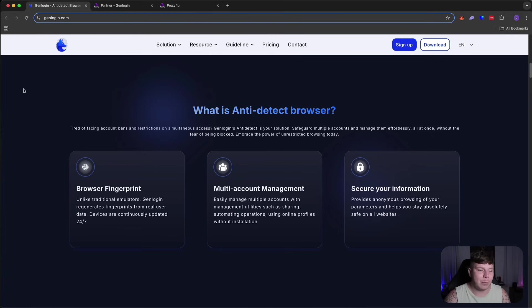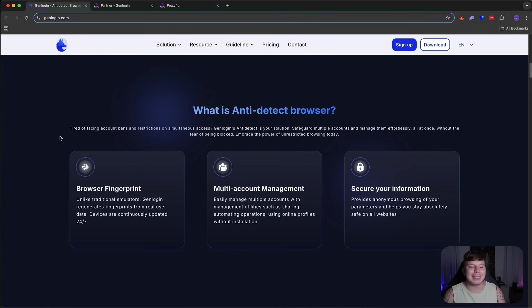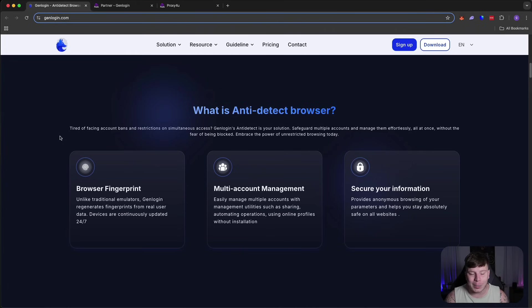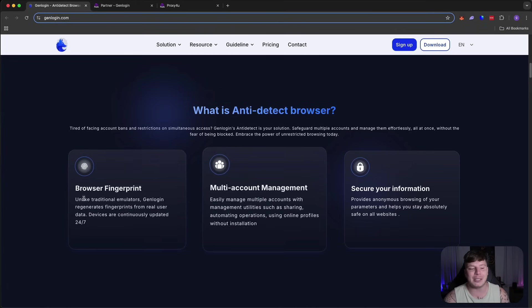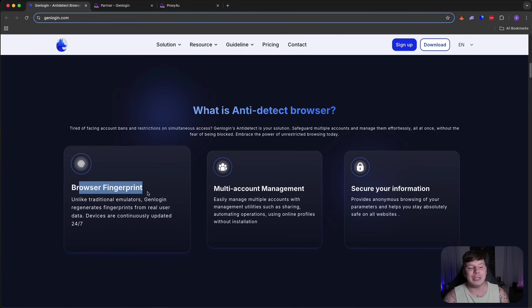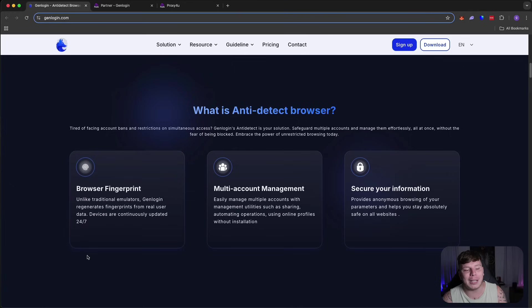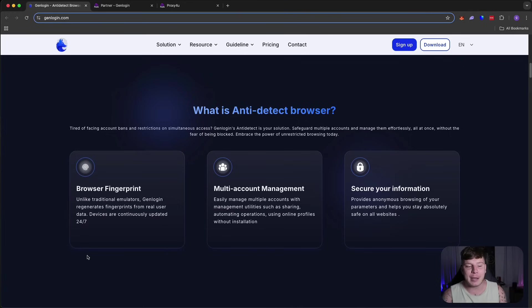This is exactly why. If you're tired of facing bans, restriction, stimulation, access, GenLogin can be the solution for you. It is the solution for me. So safeguard multiple accounts and manage them effortlessly. It means you can browse a fingerprint. What does that mean? It means unlike traditional emulators, GenLogin actually regenerates fingerprints from real user data.